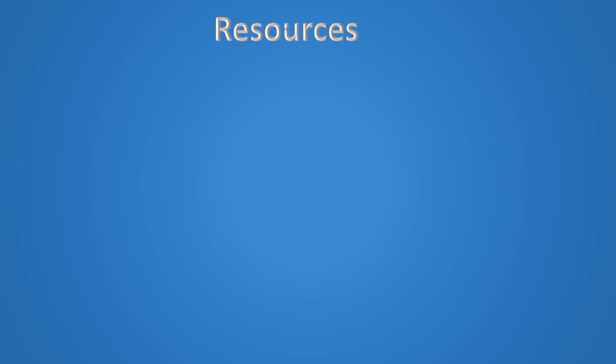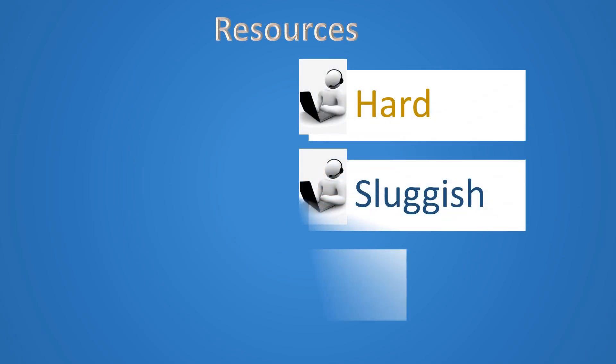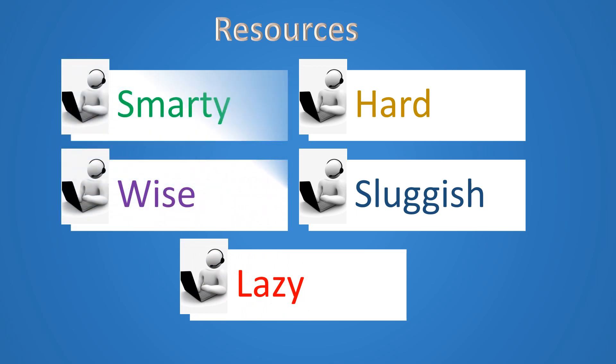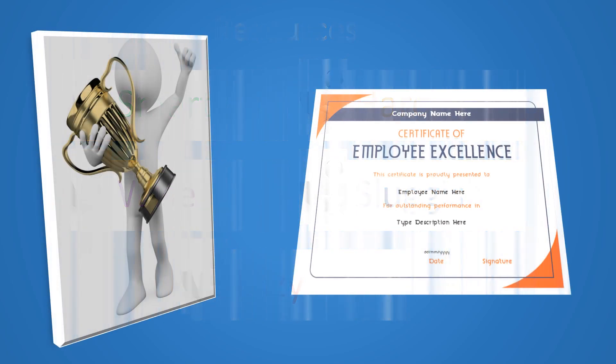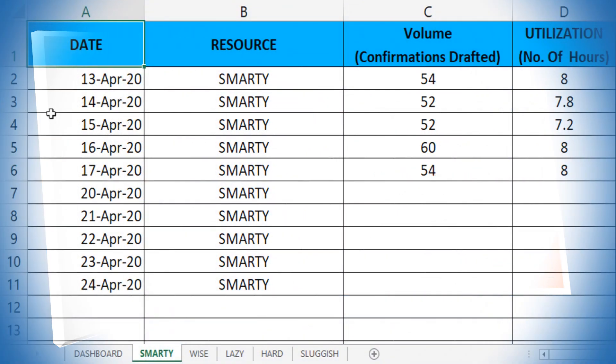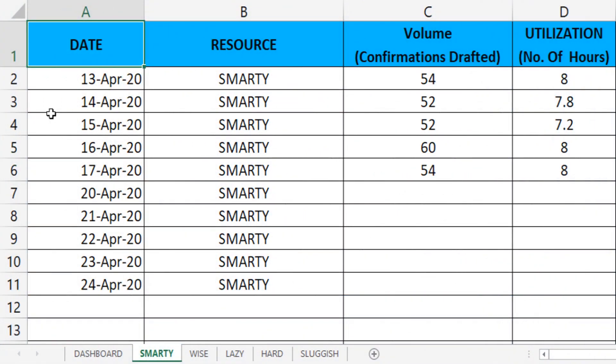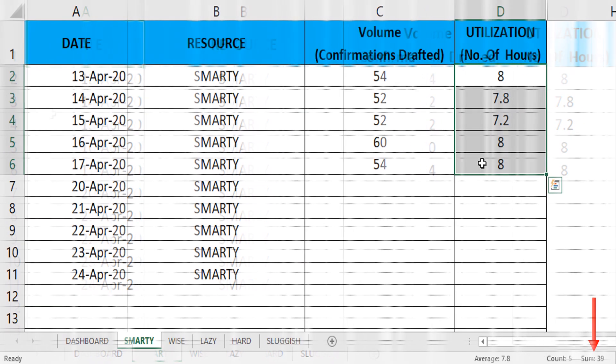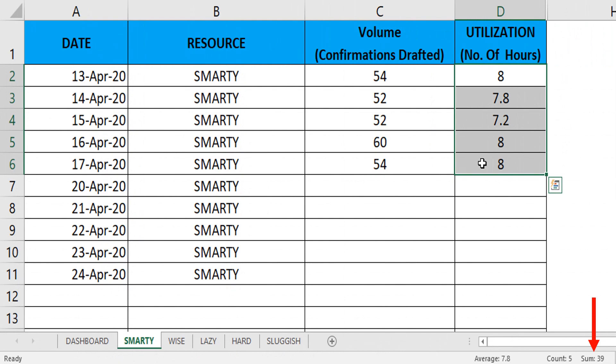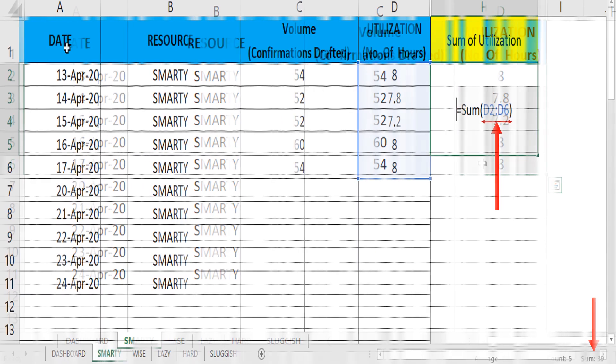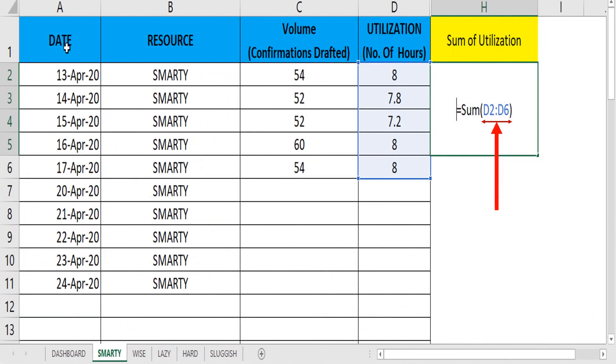Consider a scenario where there are five resources working in a process of call center environment. They get some incentive or reward based on their weekly utilization. The management gets a weekly report where the number of hours worked by an individual is reported. So, what formula needs to be employed here? You have to find the sum of number of hours worked by each individual and identify that particular individual whose utilization is maximum.